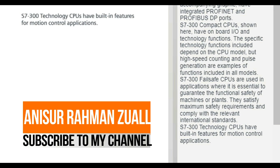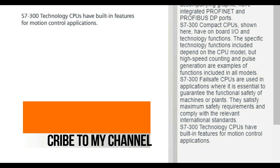S7-300 Technology CPUs have built-in features for motion control applications.